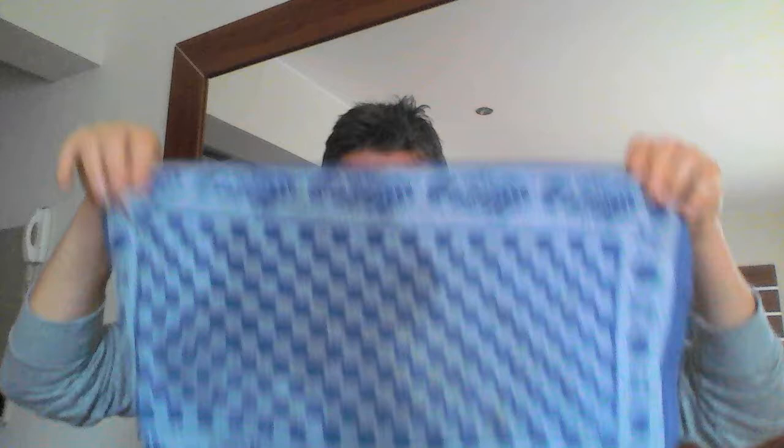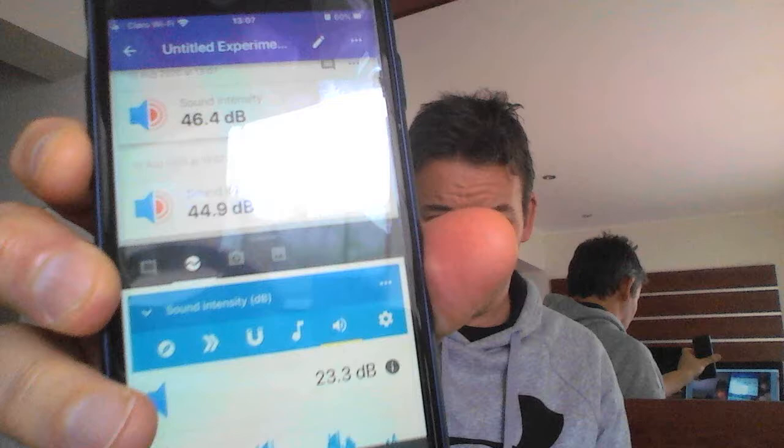Write down 'no material' — that's what we call a control in science. Now it's time to add a material, our change variable. I'm going to get a dishcloth, wrap it around, then do the experiment again — remember, same shake strength and same distance. That one was 44.9 decibels. Write down 'cloth' and the value on your table.